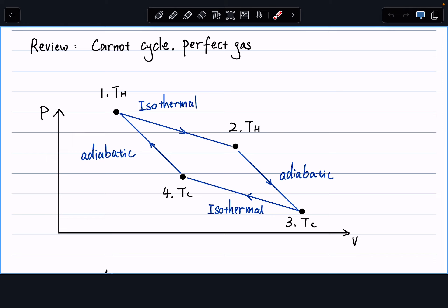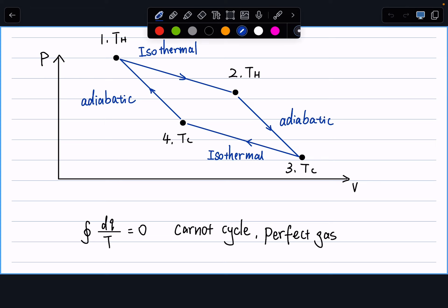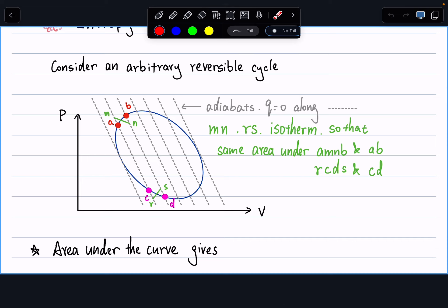What we found in the last lecture is that by looking at the overall cyclic integral of all terms along with the first law of thermodynamics, the cyclic integral of dQ over T always equals zero for the Carnot cycle — and it's also true for other systems, not just perfect gas. This hints that dQ over T is a new state function, at least for the Carnot cycle. Now can we generalize this conclusion to any arbitrary reversible cycle?